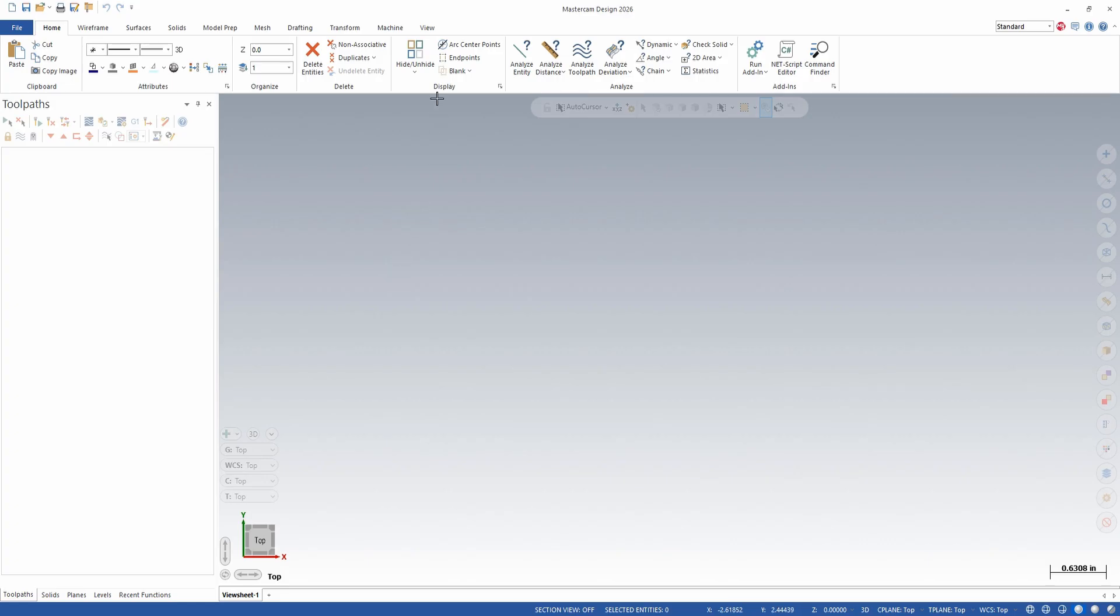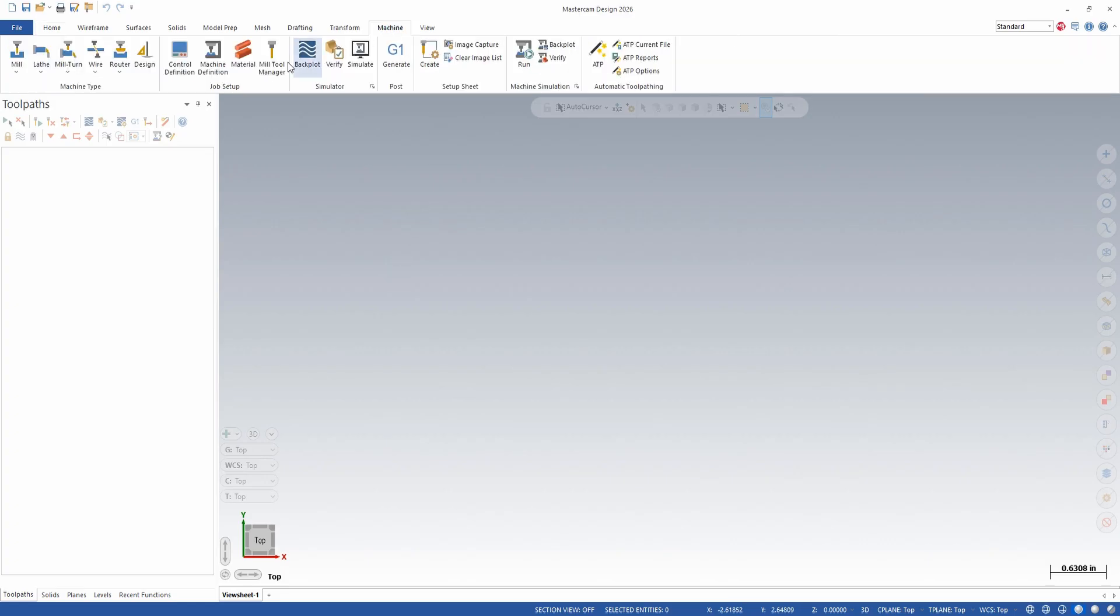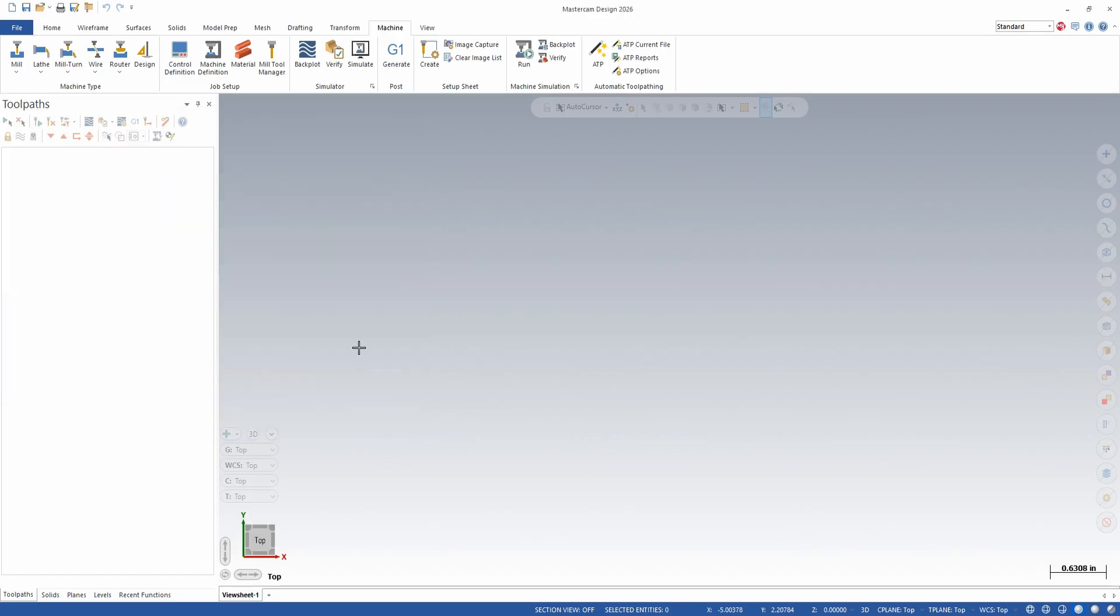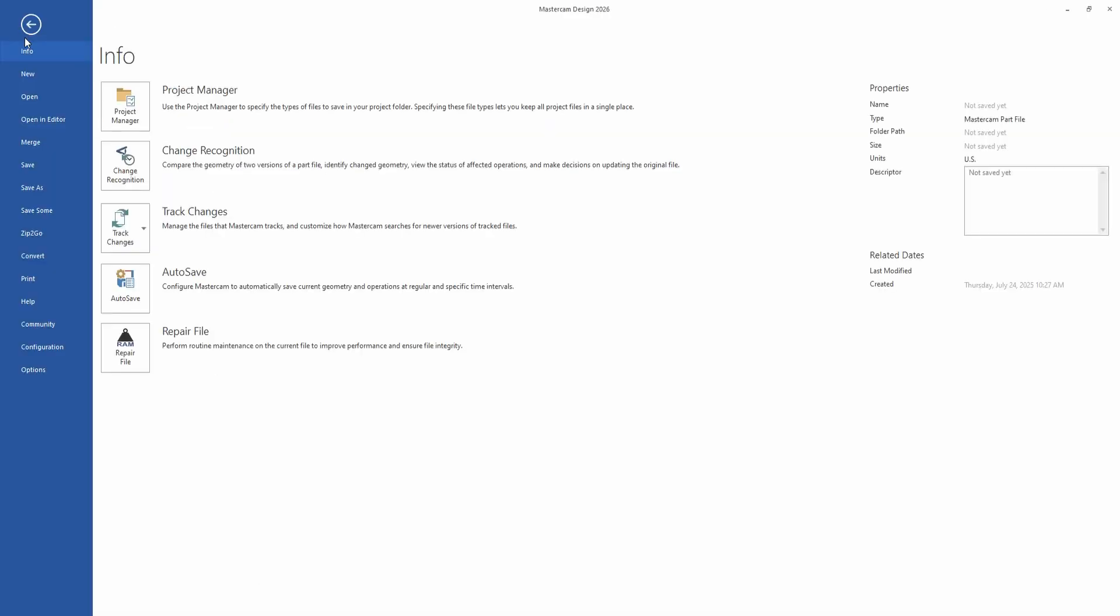Mastercam 2026 is now installed, but we need to get all of our important posts and libraries from previous version of Mastercam into the new version. They cannot just be copied, they need to be migrated. To run the migration, I go to File.